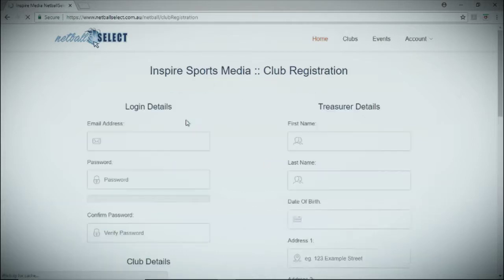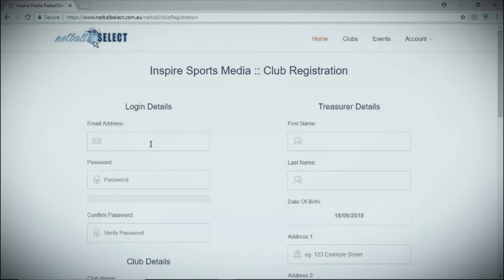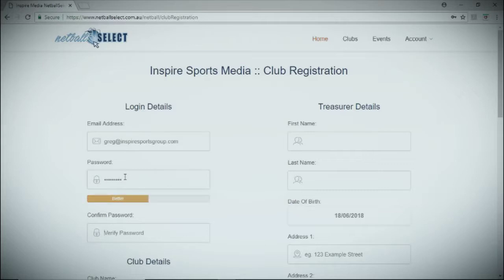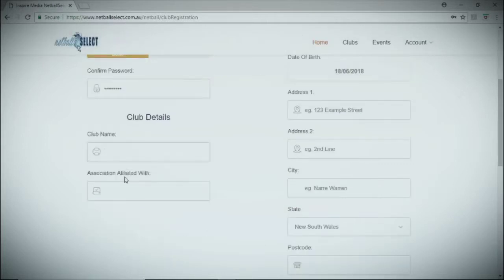First, click on the club registration icon. Enter your login details including a valid email address and you'll need to create a password. Use the guide to ensure it's strong enough.